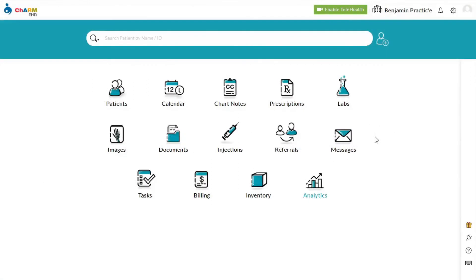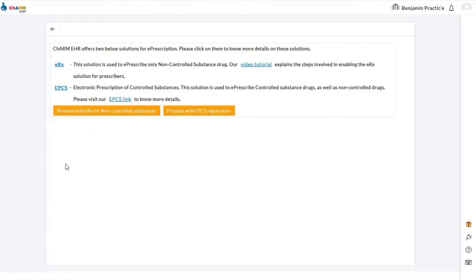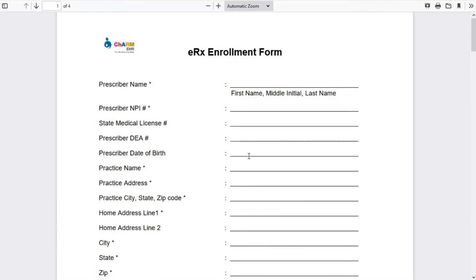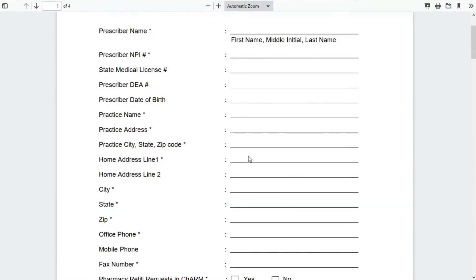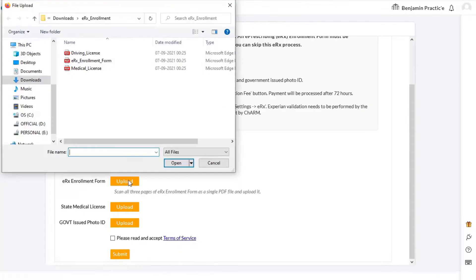To begin e-prescription enrollment, the prescriber needs to log in to their Charm account and go to Settings, then Prescription, then e-prescription. The e-prescription enrollment form can be downloaded from here. The prescriber needs to fill out and sign this form manually, then upload it back to Charm Health along with scanned copies of medical license and photo identity.